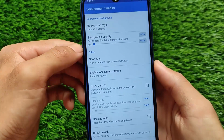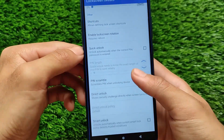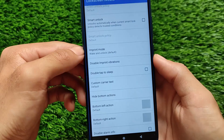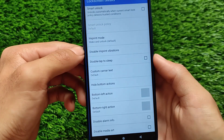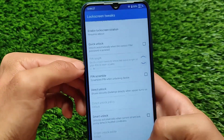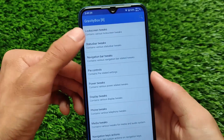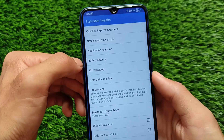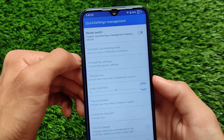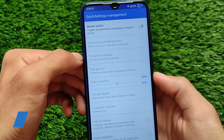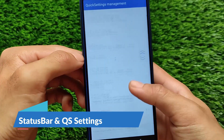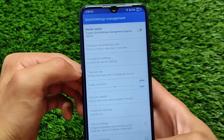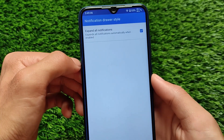Gravity Box always includes some interesting customization options — for example, it includes lock screen related tweaks, status bar tweaks, and quick settings management. There's a master switch — just click to enable it. Some things require a reboot to apply, but some changes don't even require a reboot. It also has an expand-all-notifications option.